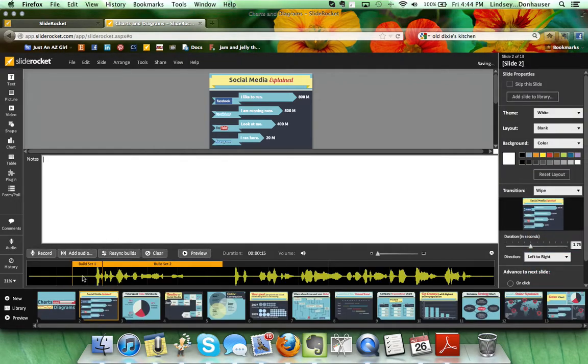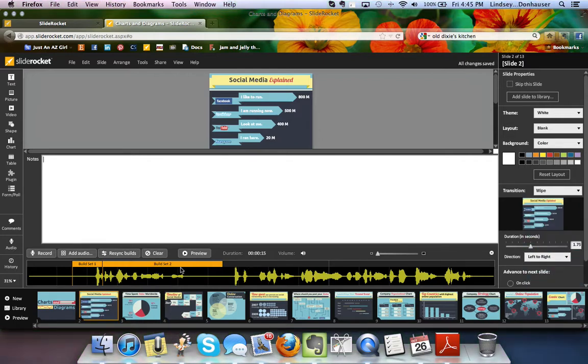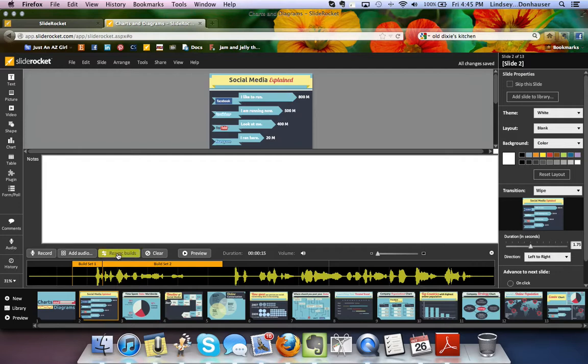So again, you can see that in the bottom row, it's showing you where the builds are. Build set one and build set two. If for some reason the builds weren't the way that you wanted, you can go back in and re-sync the builds without having to re-record the audio. You can just click it.